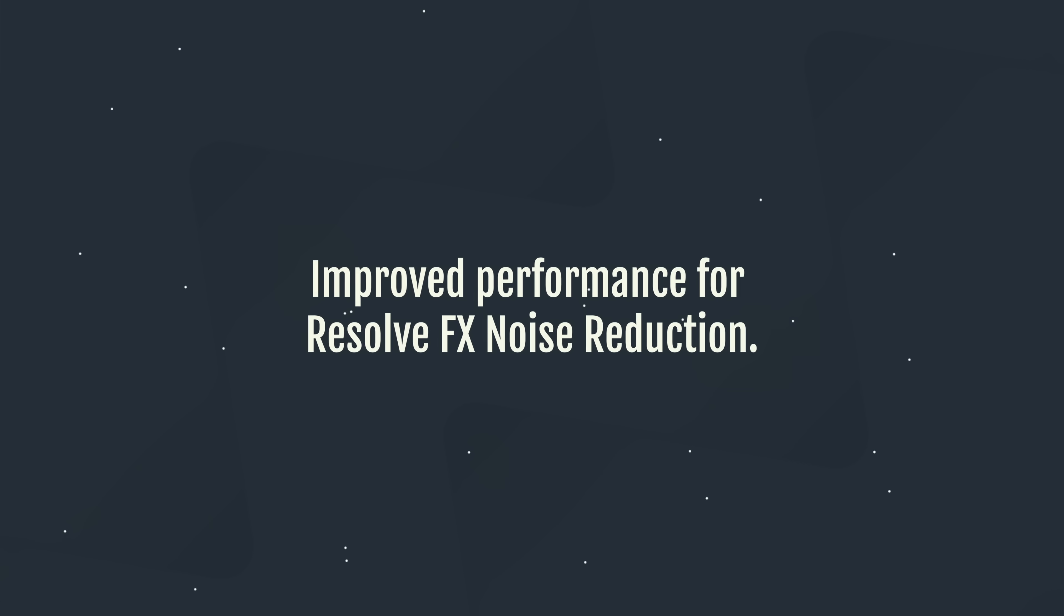Next up, we've got improved performance for Resolve FX noise reduction. So if you've got noisy footage in DaVinci Resolve, this is limited to those using the studio version, because you don't get the noise reduction in the free version. Hopefully now you can run the noise reduction just that little bit quicker. It doesn't specify whether this is just NVIDIA, Windows, Mac, so hopefully it's kind of a software-based improvement, which means it should run better for everyone.